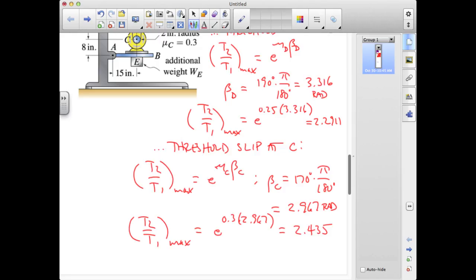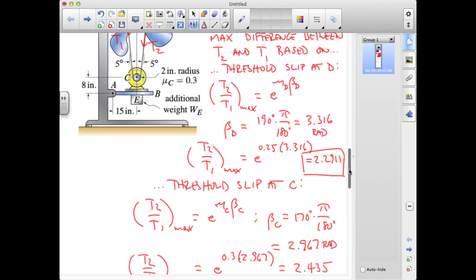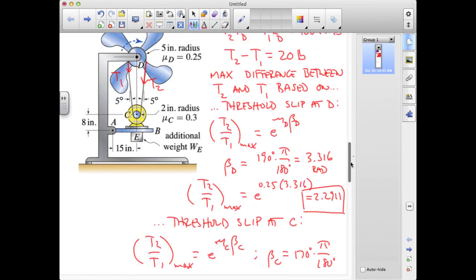This tells us we can tolerate a larger differential tension at the motor than at the air fan. We are limited by the smaller of these two values, so we will be on the threshold of slip at the air fan but not at the motor. To determine what the weight should be, we draw an enveloping surface around the motor assembly where it cuts through the belt on both sides. We will know those two tensions from the information gathered so far, along with the pin support at A, the weight of the motor at C, and the additional weight at E.